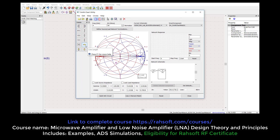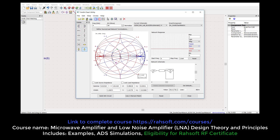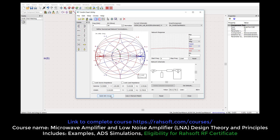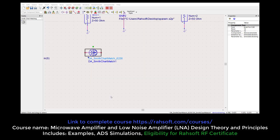Now I can design my matching circuit. I can put a series line from here to admittance, and then use an open stub to come to the middle. This is my impedance matching circuit. ZS is 50 — don't forget to put ZS to 50. Now you can do Build in ADS.